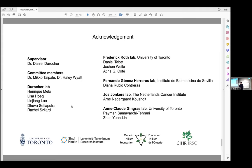I want to thank my supervisor Dan for all his guidance and help in this project and my PhD study, and I want to thank all the collaborators and funding agencies. Thank you for your attention, and I'm happy to take any questions now.